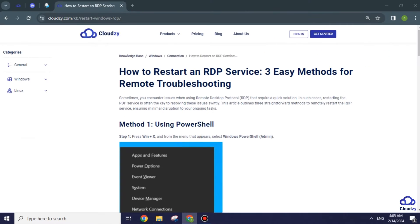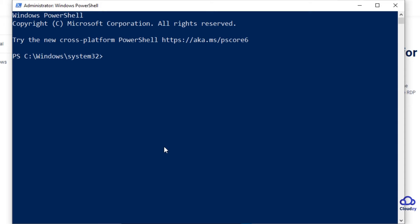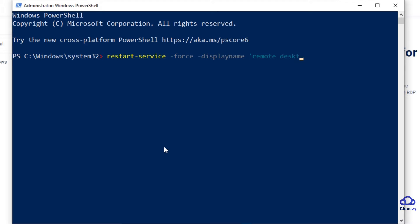In the PowerShell window, input the following command and press Enter to restart your RDP service. This PowerShell command will swiftly restart the remote desktop services, allowing you to resolve RDP issues without the need for a full system reboot.